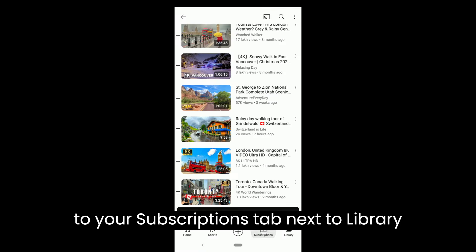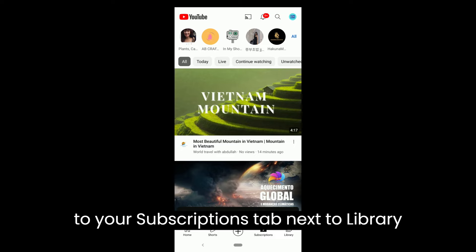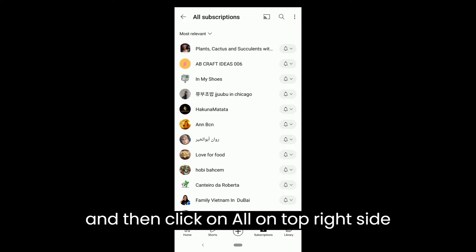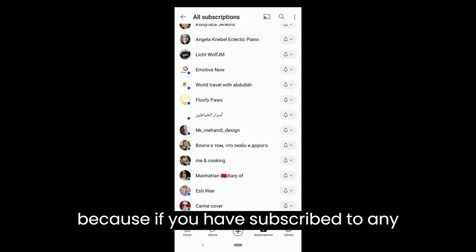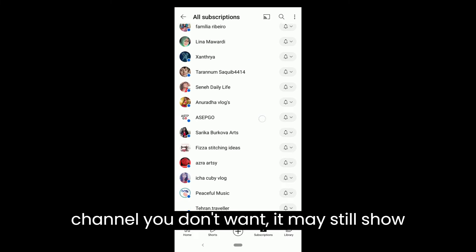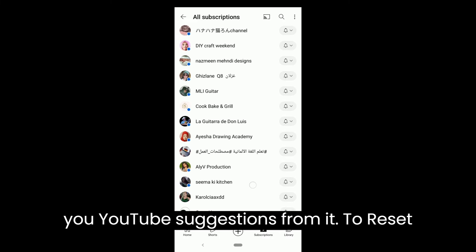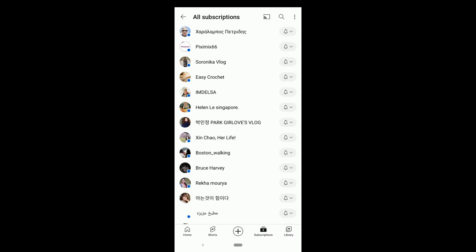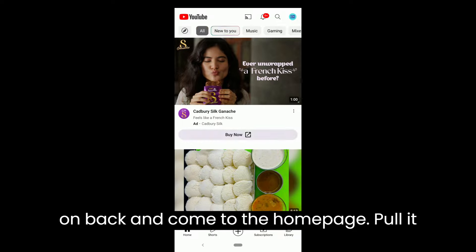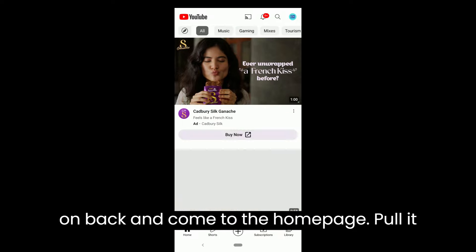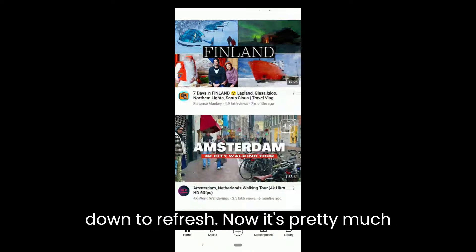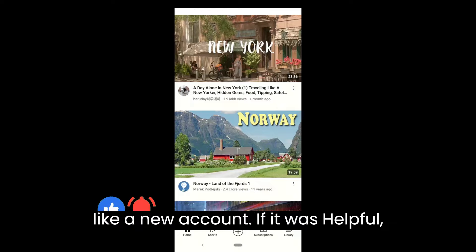Then go to your Subscriptions tab next to Library and click on All on the top right side. Because if you have subscribed to any channel you don't want, it may still show YouTube suggestions from it. To reset YouTube recommendations, review it. Click on Back and come to the home page. Pull it down to refresh. Now it's pretty much like a new account.